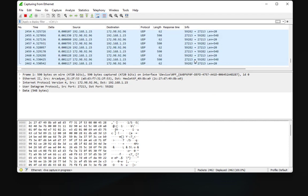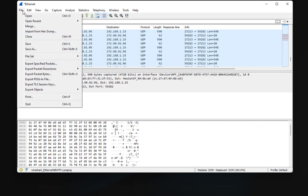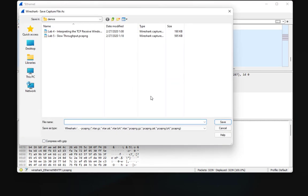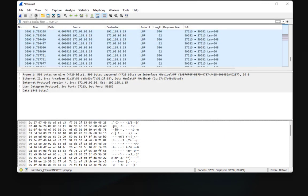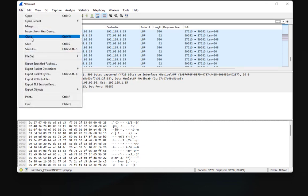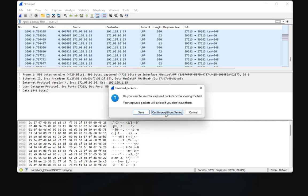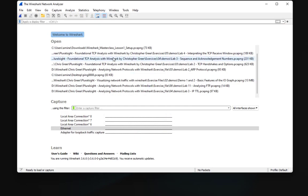I can stop the capture and save the packets if I want, but that's not the aim of this video. In order to explain some very important things about Wireshark, I'm going to close this capture.